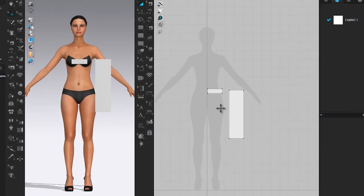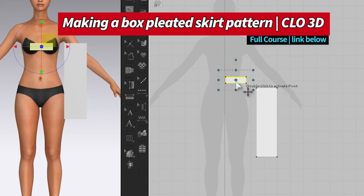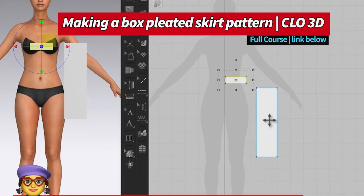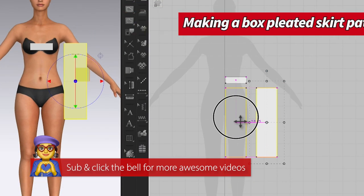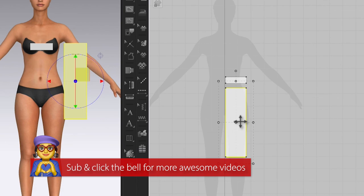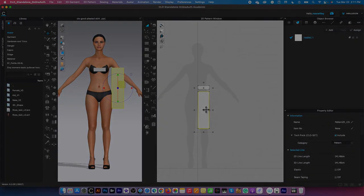So as you can see, now we created a waistband pattern here as well as this one-fourth of pleated skirt pattern.